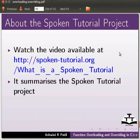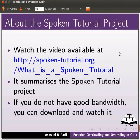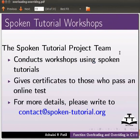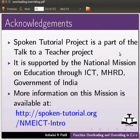Watch the video available at the link shown below — it summarizes the spoken tutorial project. If you do not have good bandwidth, you can download and watch it. The spoken tutorial project team conducts workshops using spoken tutorials and gives certificates to those who pass an online test. For more details, please write to contact at spoken-tutorial.org. Spoken tutorial project is a part of the Talk to a Teacher project, supported by the National Mission on Education through ICT, MHRD, Government of India. This is Ashwini Patil from IIT Bombay signing off. Thank you for joining.